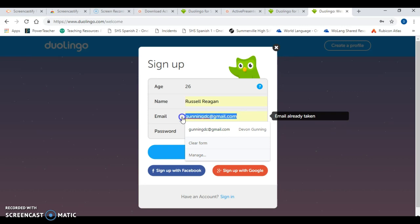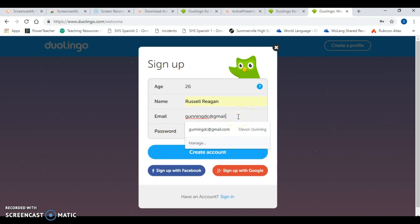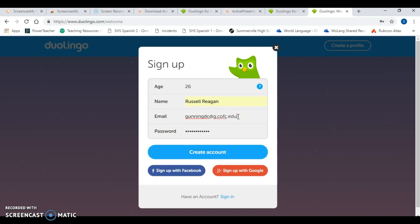I already have an account, but you can kind of see how it works here. Then they're going to go into sign in and you'll see what happens. Let me use my school account just for purposes.